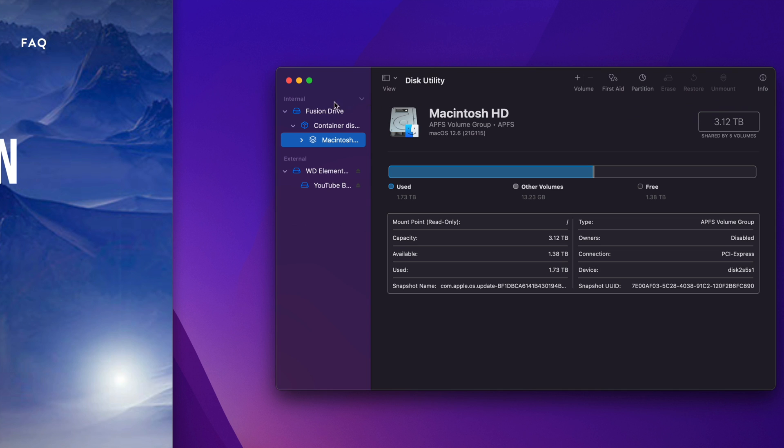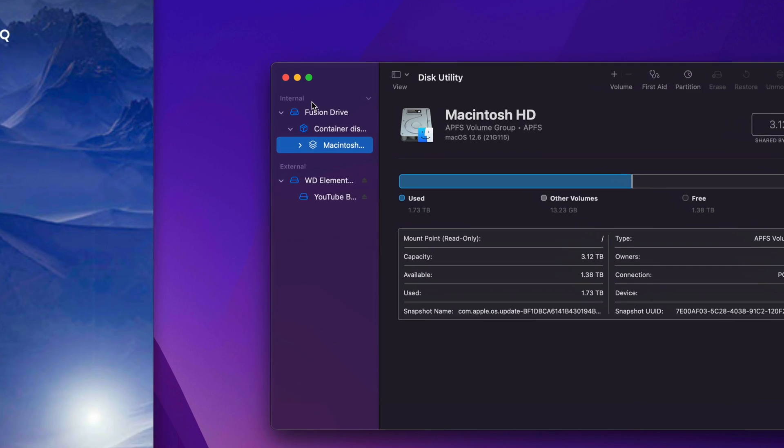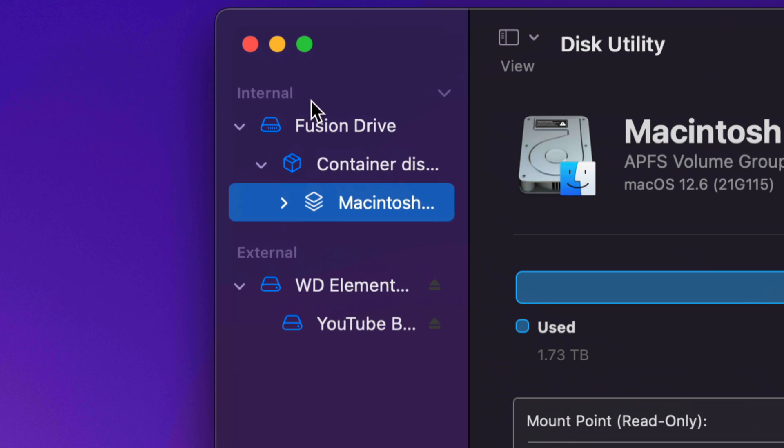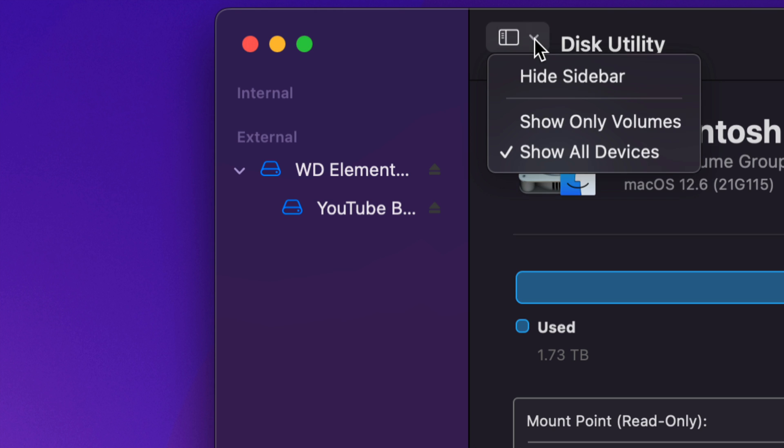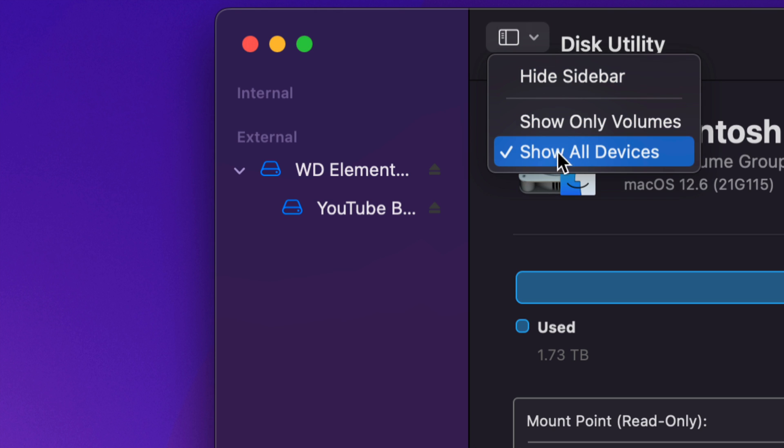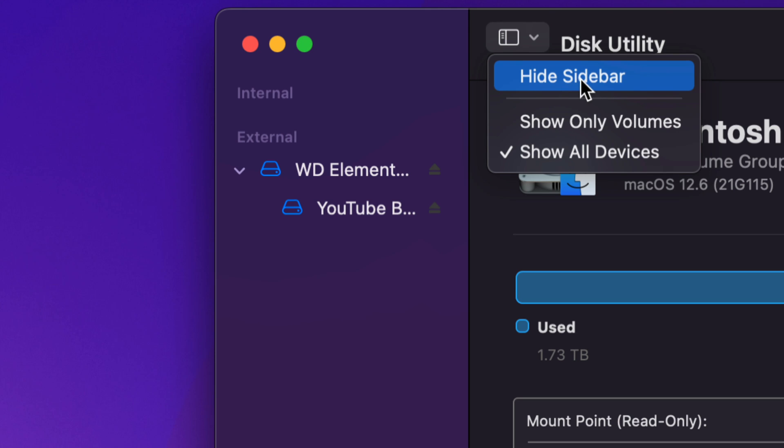Now before we do anything, always, always avoid anything that says Internal. So just close this off for now. We don't need to look at anything that's internal. If you can't see anything on your side, well, you can also see this right here. Just click on Show All Devices and you should be okay. And never hide your sidebar, because that could be a problem too.